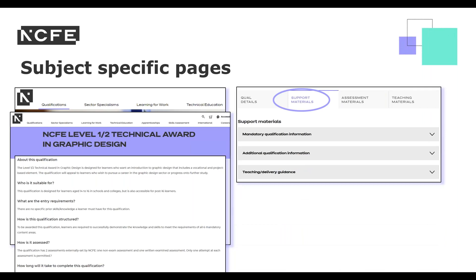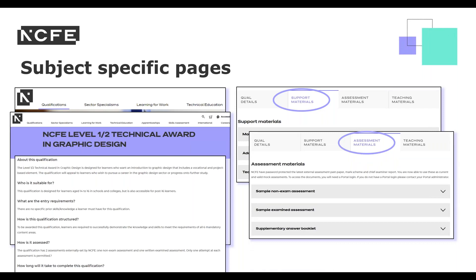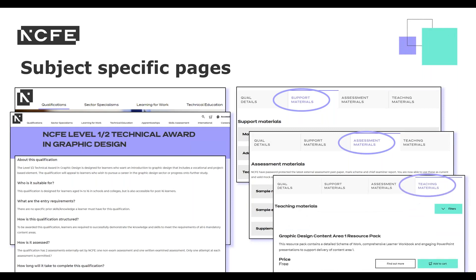If you scroll further down, you will see the support materials tab, where you will find the qualification specification, the synoptic connections document and the tutor guidance document. In the assessment materials tab, you will find the assessment materials available for both the NEA and the EA. The teaching materials are also available to download here. If you do not have a login, it would usually be your exams officer who can help. You can also refer to the portal user guide on our website for further support.